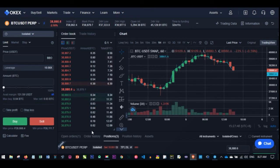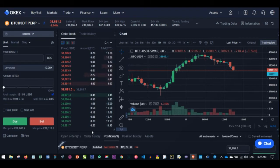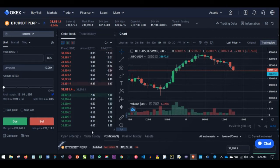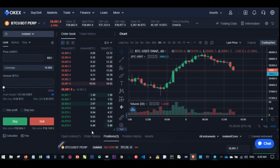We'll talk about derivative trading. Under derivatives you'll see futures, you see perpetual swap, you see options, and then some other gaming systems or platforms that some exchanges integrate into their own platform. We are going to look at specifically in this video the difference between perpetual swap and futures, which is the most common.